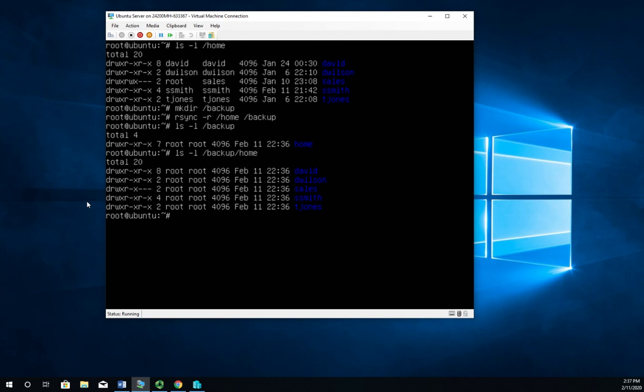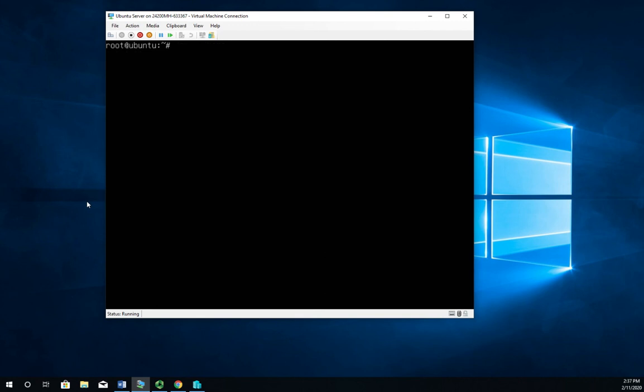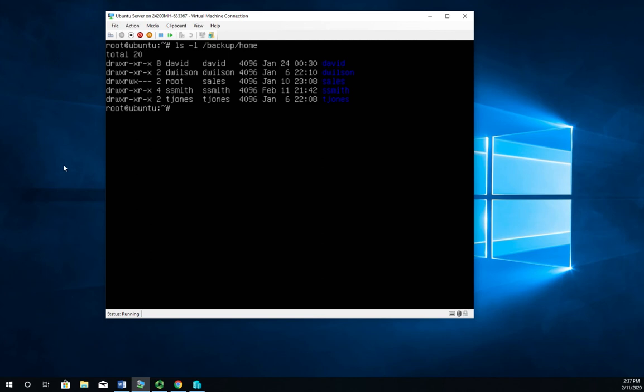So rsync -r moved everything recursively but it didn't include the metadata. Let's try this again using another option, rsync -a which is to archive. It creates an archive backup that includes the metadata including permissions. So I want to move it again from /home to /backup. Now if I ls -l backup/home, I still have all the data but now notice that my permissions and my owners have stayed the same.